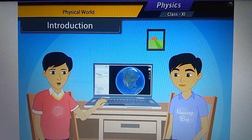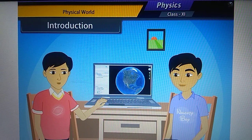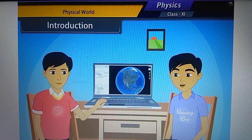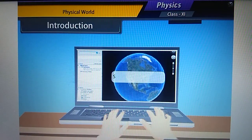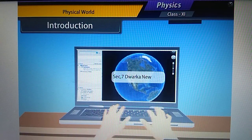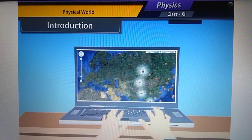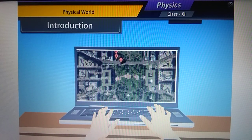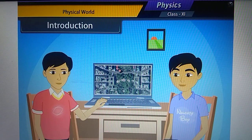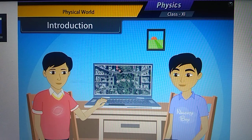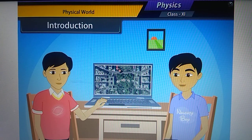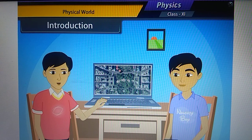Today I will show you my house on my laptop screen. I'm giving the address of my house, and zooming the map until my house is visible. See, my home is visible now. But I want to ask you: how does it work? How is it possible to see anywhere in the world while sitting at home?